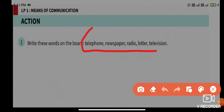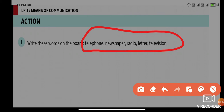Please note down these words in your notebook: telephone, newspaper, radio, letter, and television.